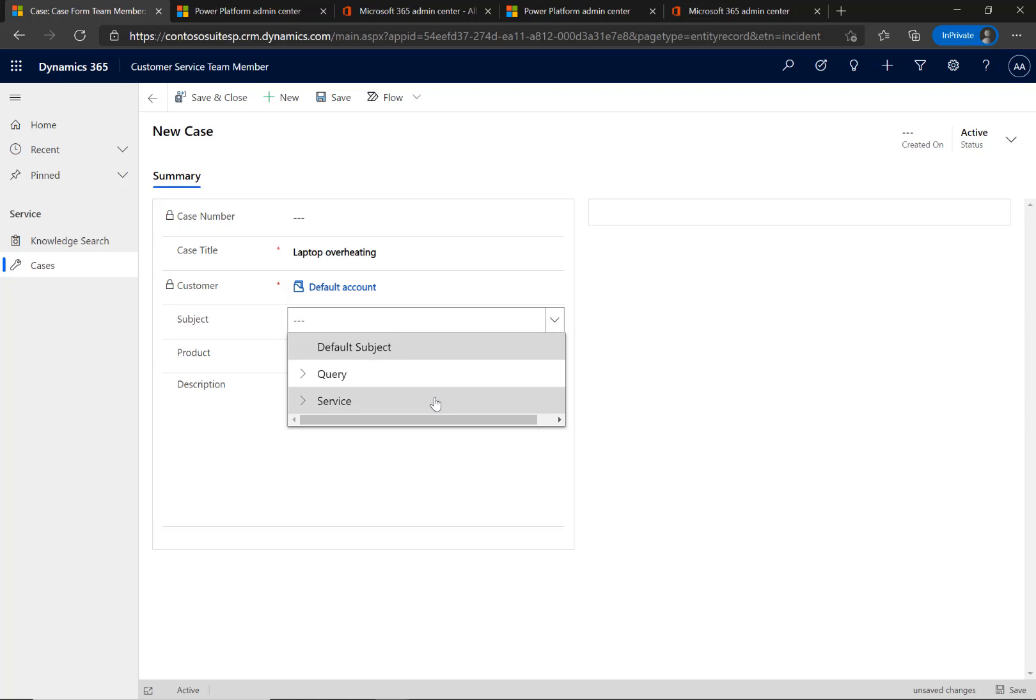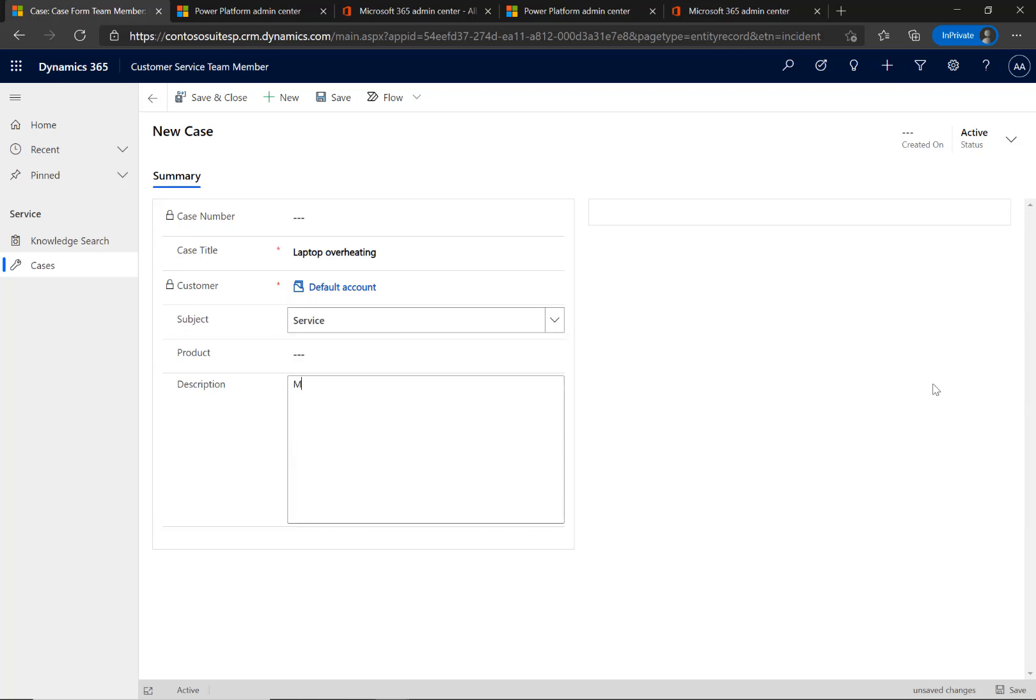On the Case Form, the Customer field uses the default account, which can be configured by an administrator to show the company name.